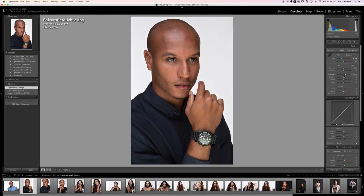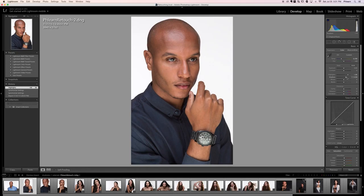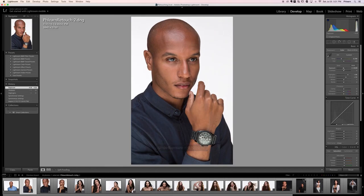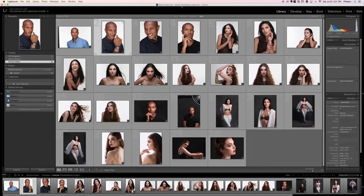Next image — let's hit D for the Develop module. We're going to bring our highlights up a little bit, and we're going to bring our shadows up a little bit as well. Let's keep those whites where they are and adjust exposure. That looks really nice.